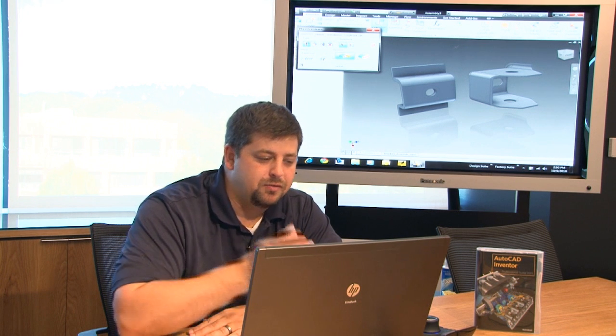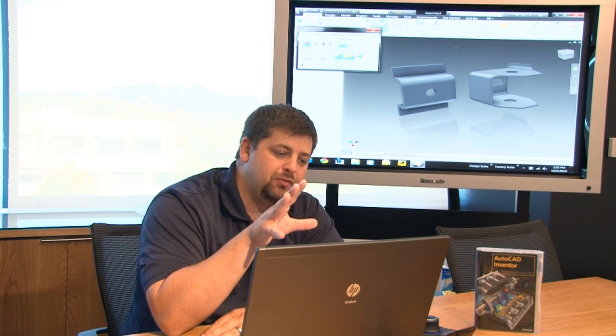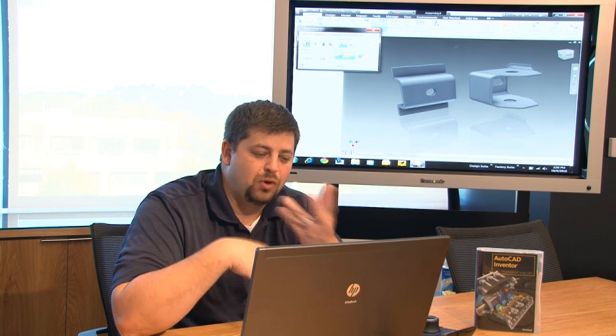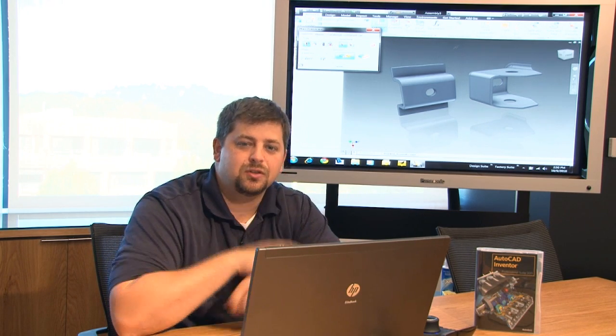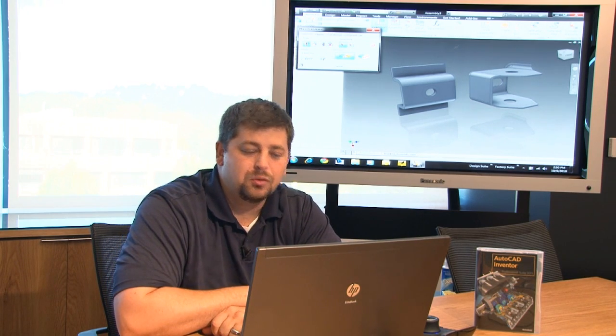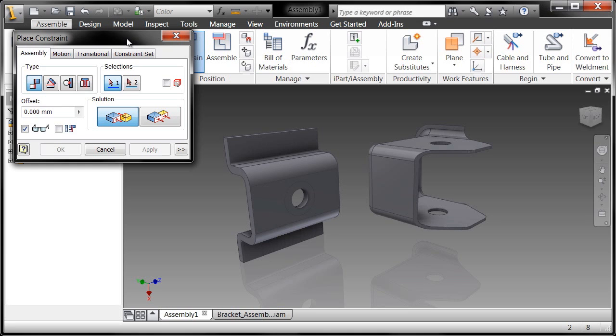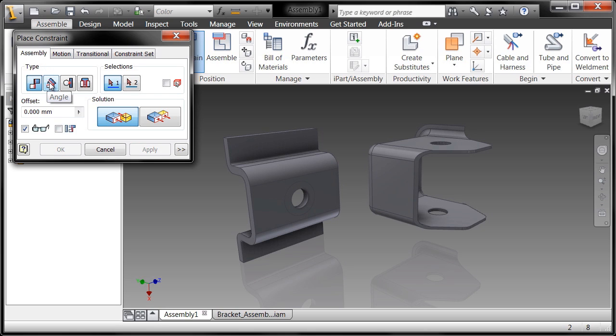Just like any other dialog box inside Inventor, if you read it from top to bottom, left to right, you'll see what it's prompting you with. There's a lot of feedback at the dialog box or at the cursor as to what it's expecting from you in terms of input. We have multiple types of constraints: mate constraints, angular constraints, tangent constraints, and insert constraints.